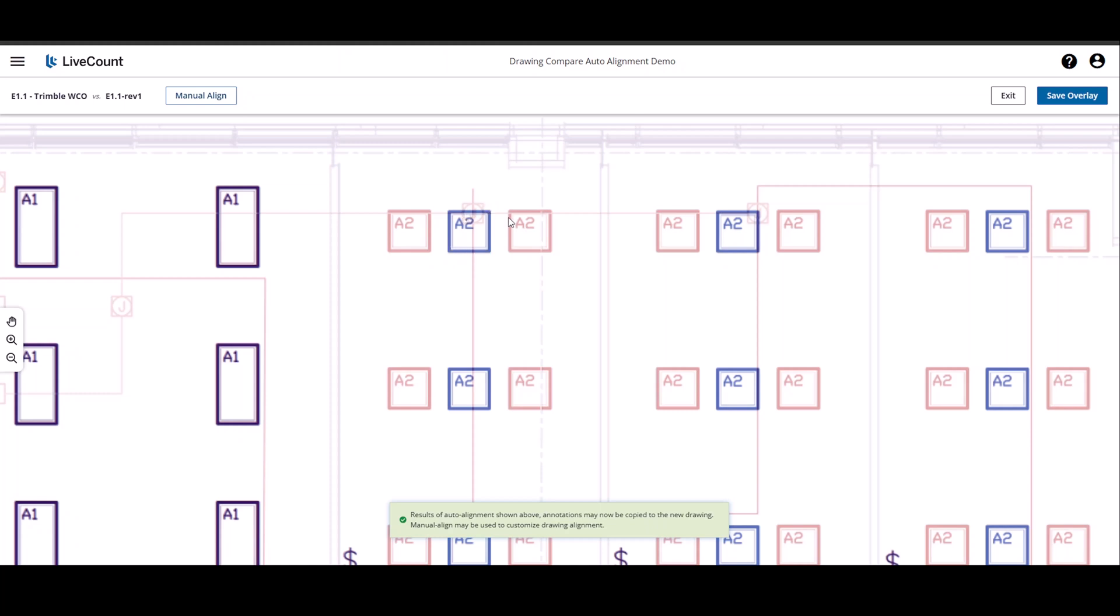As both drawings contain annotations, I am unable to complete the Drawing Compare process. I must either save an overlay or exit.